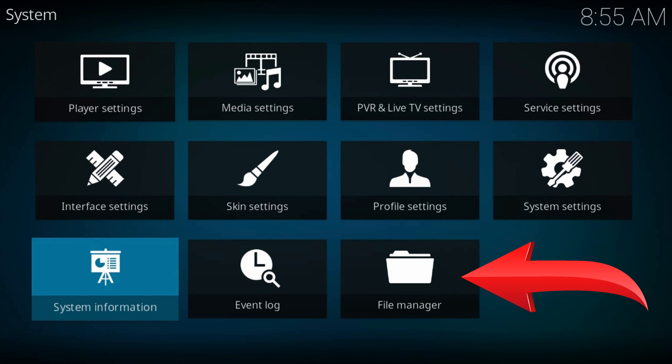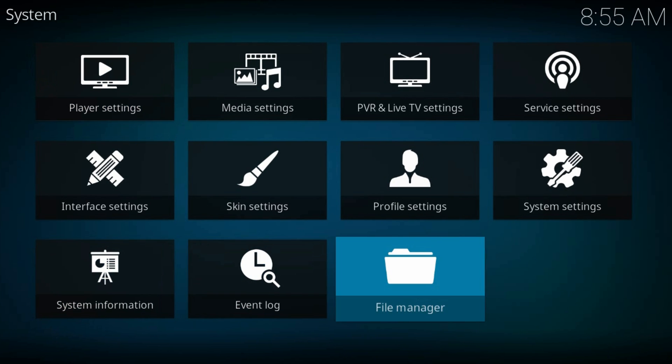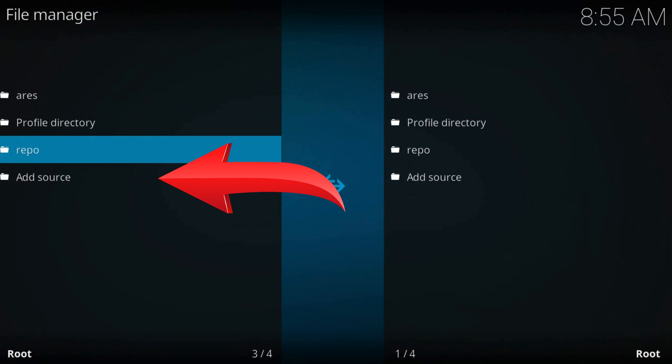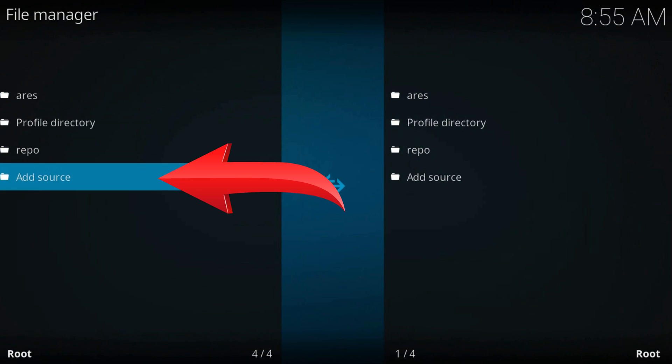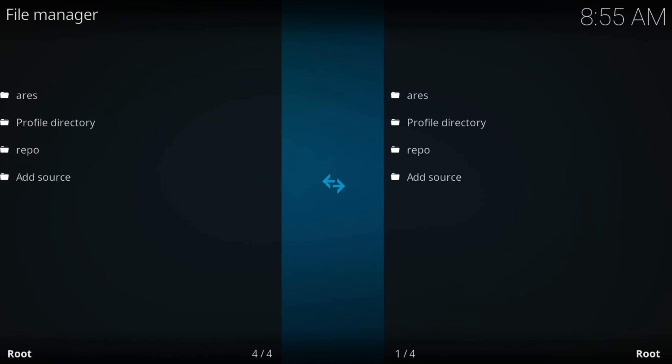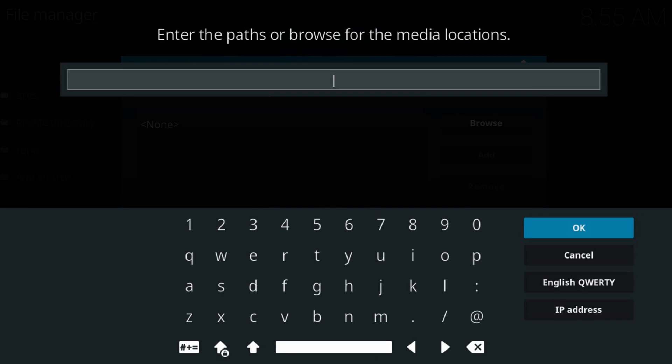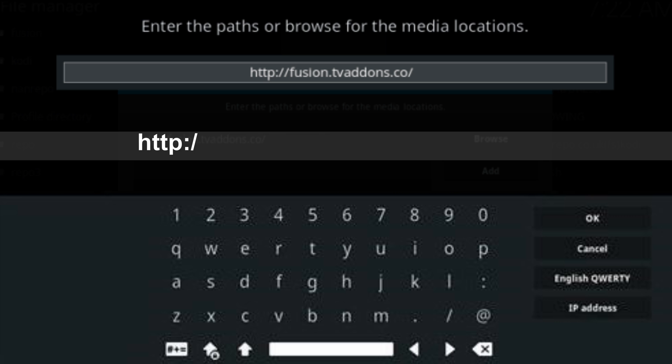File manager. Add source. It may be the last one in the left column. Click on none. Type addons url just as you see it on the screen.